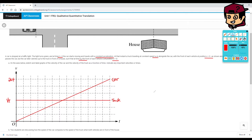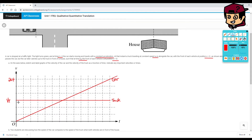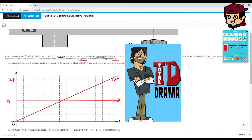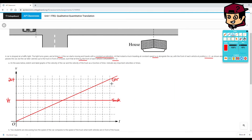We also have to indicate any important velocities or times. The car and truck keep going beyond the graph, but for our question we have a time of tD — that is when we have the same distance, the same area. So here we mark tD on the time axis, and 2vT on the velocity axis.